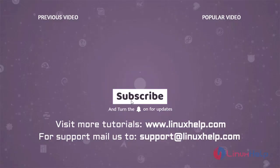Thank you for watching this video. If you like it, please subscribe to our channel. To learn more tutorials, visit www.linuxhelp.com. And if you have any queries, mail us to support at linuxhelp.com.